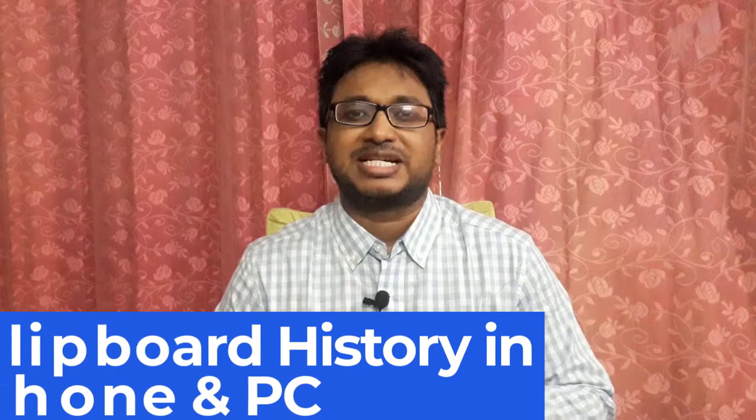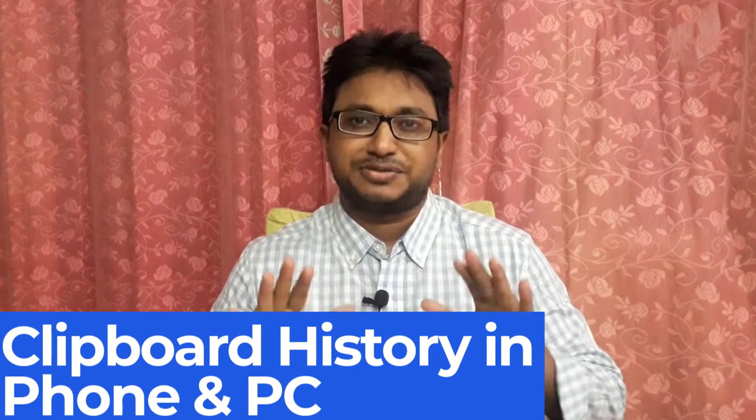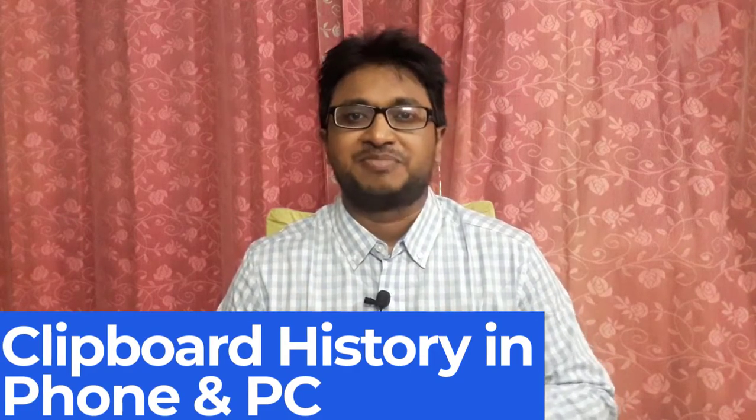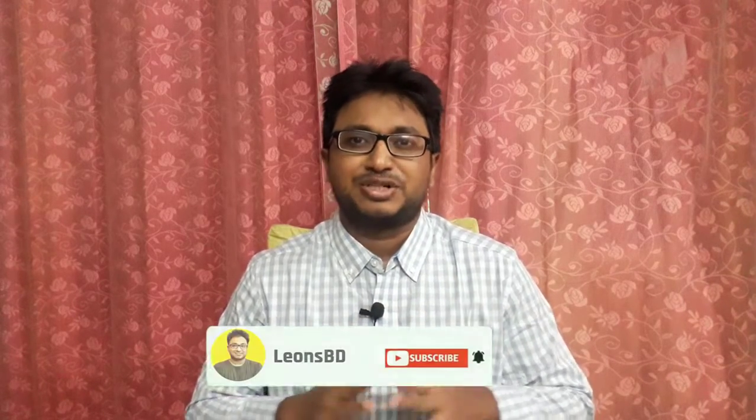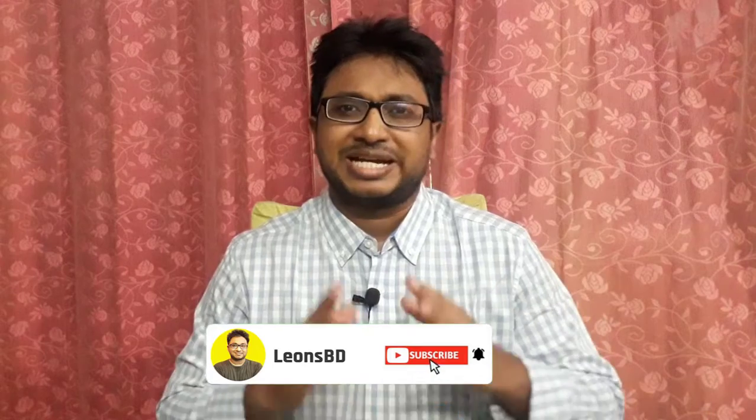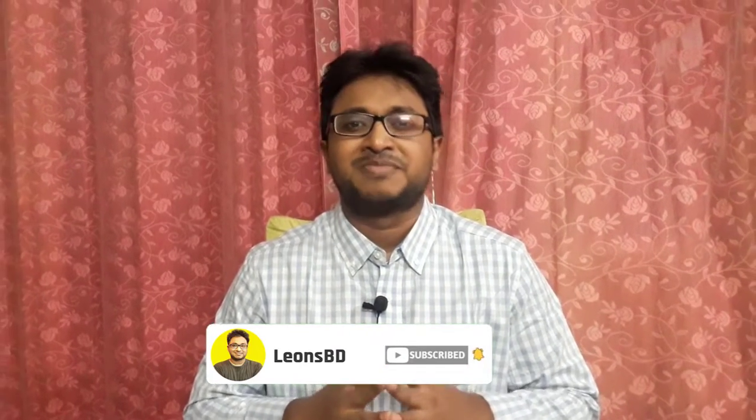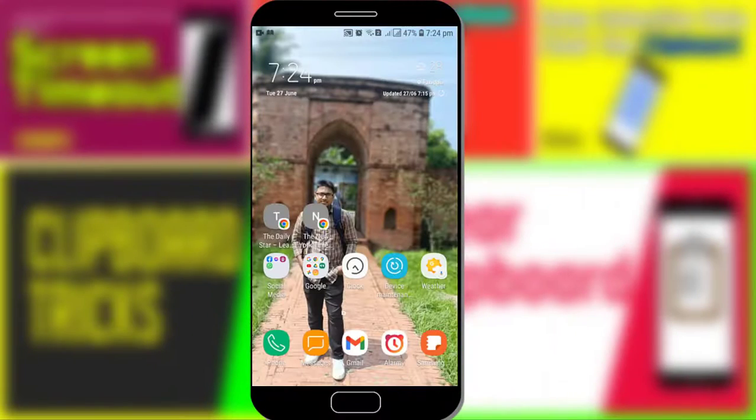Hi friends, I'm Mohammed Leon from Leon's BD. In this video, I'll show you how to see the clipboard history both on phone and PC. At first, I'll show you the clipboard history on phone and then PC. If you are new to my YouTube channel, please hit the subscribe button and press the bell icon for notification. Without any further ado, let's get started.